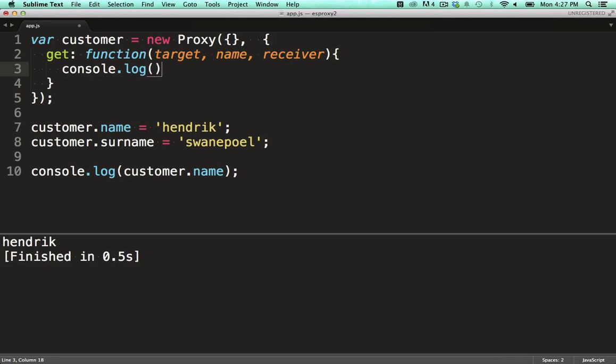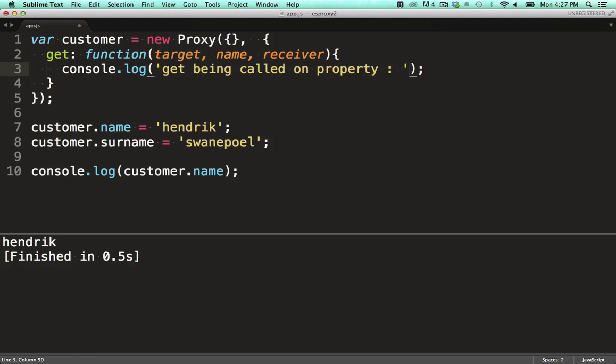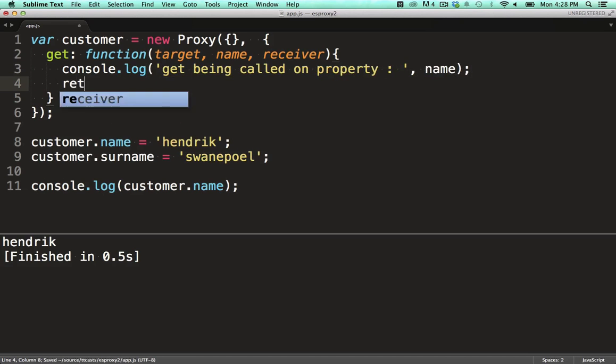We log out which field is being requested. We use the Reflect API to return the value from the wrapped object.